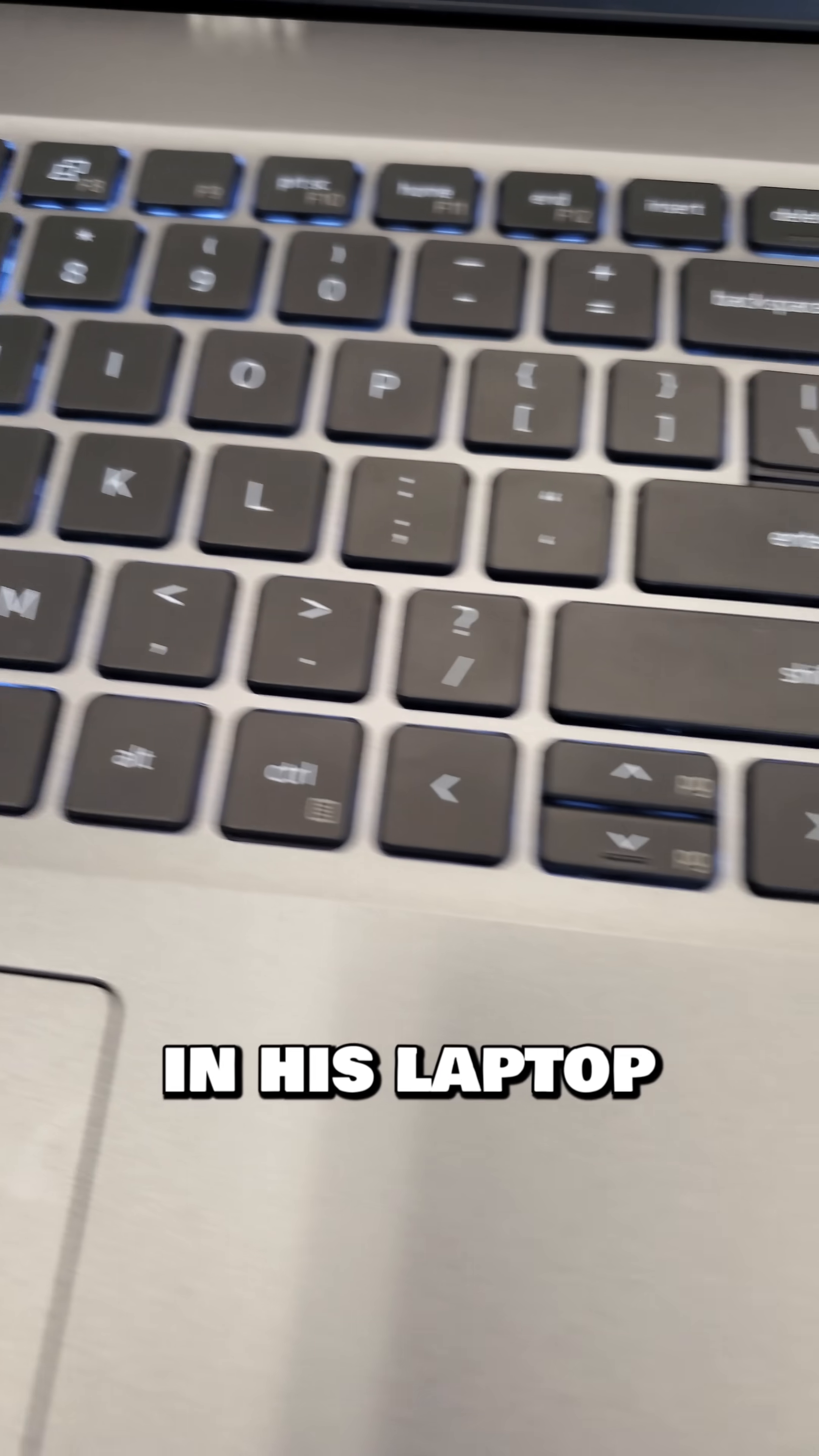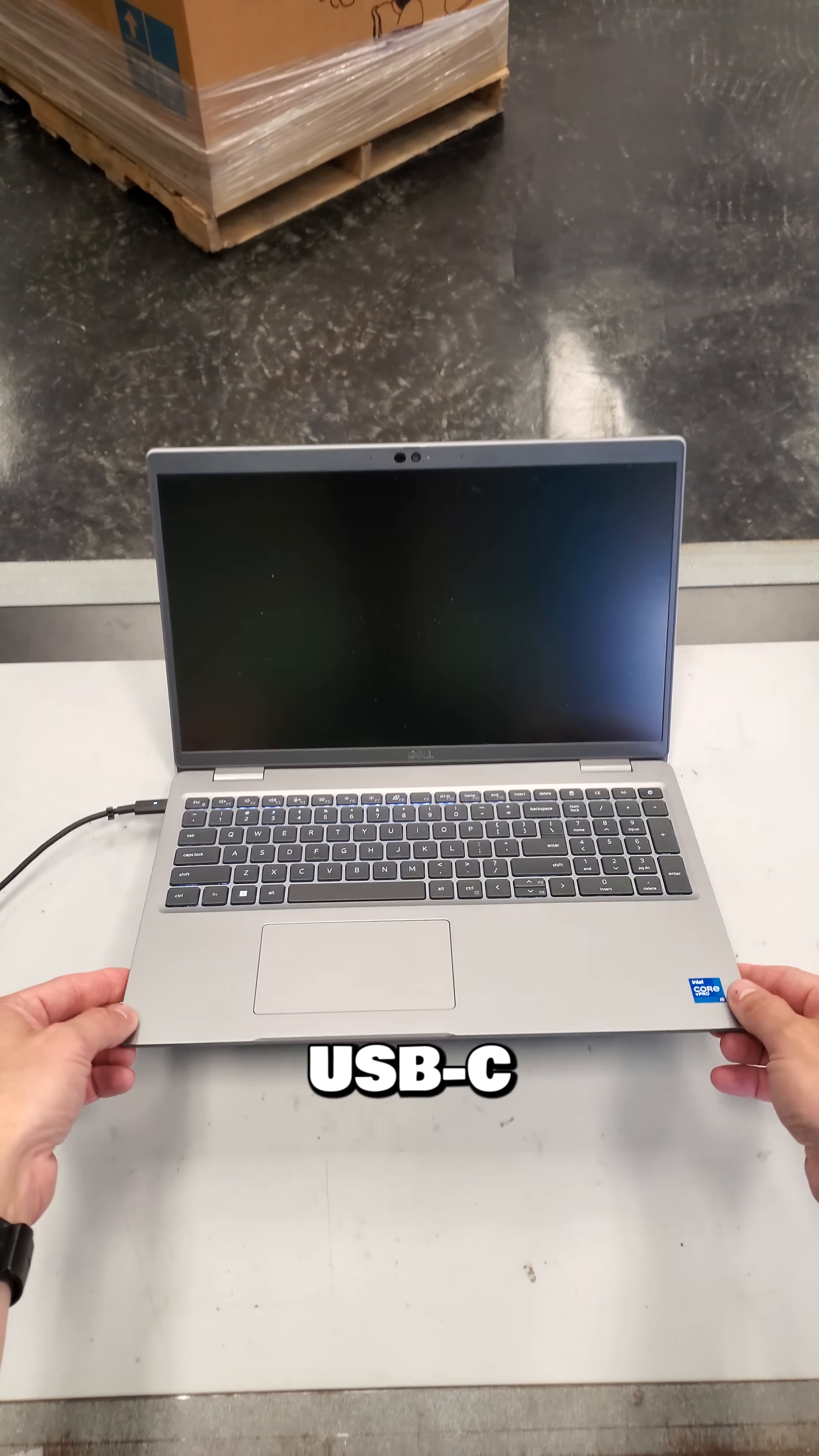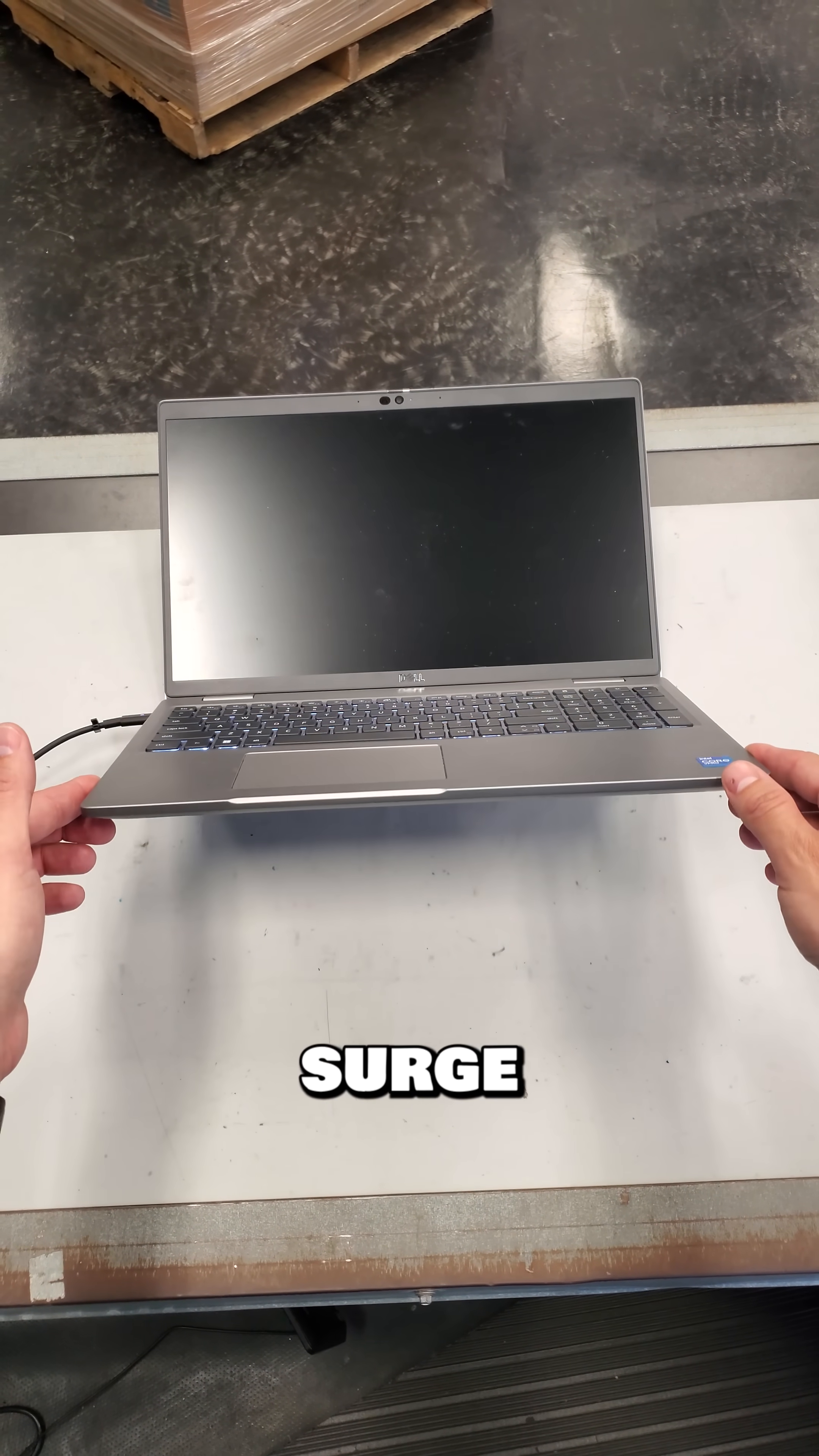This customer brought in his laptop because it stopped working after a power surge from a cheap, non-branded USB-C dock damaged his laptop when he plugged it in. But from my experience, this will not be the only problem after a power surge like that.